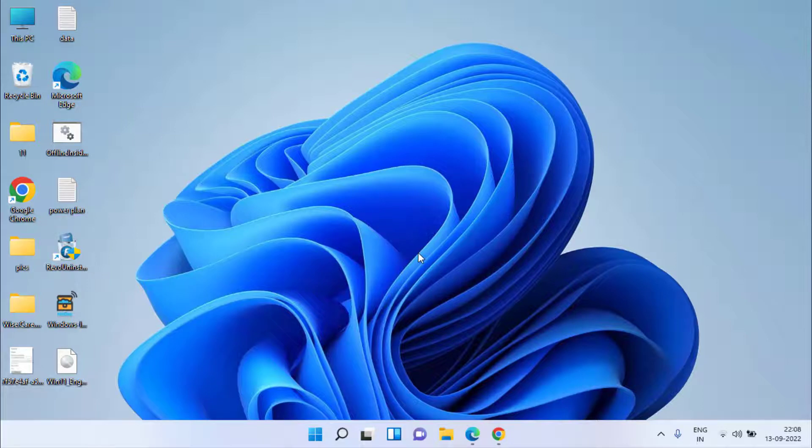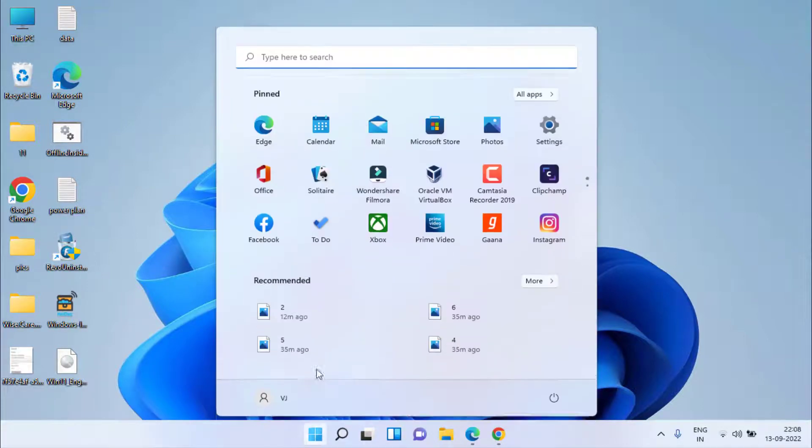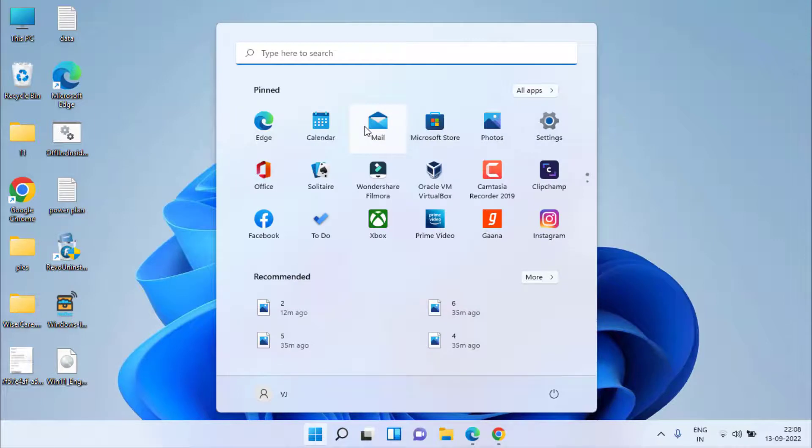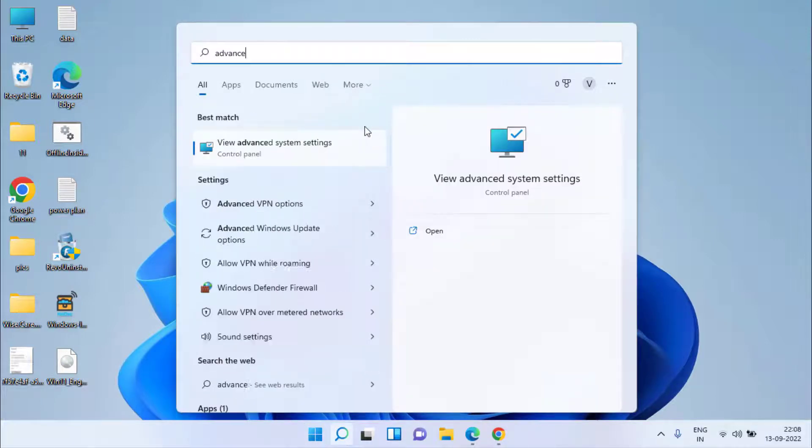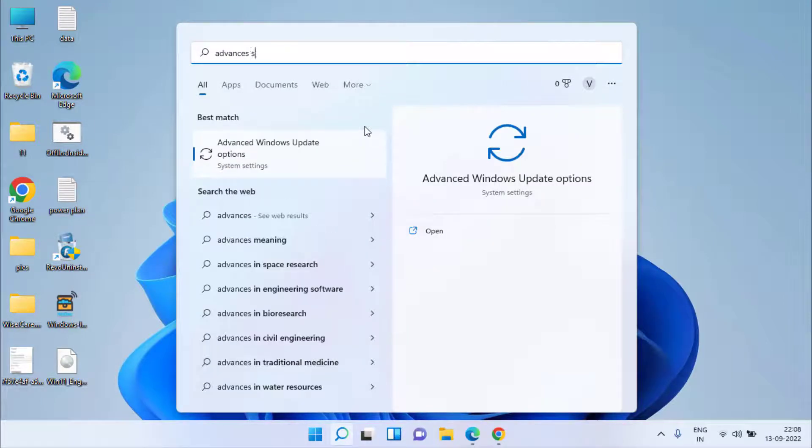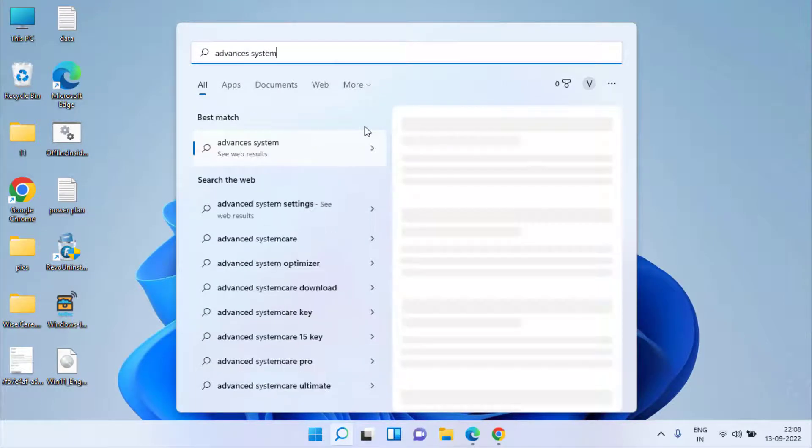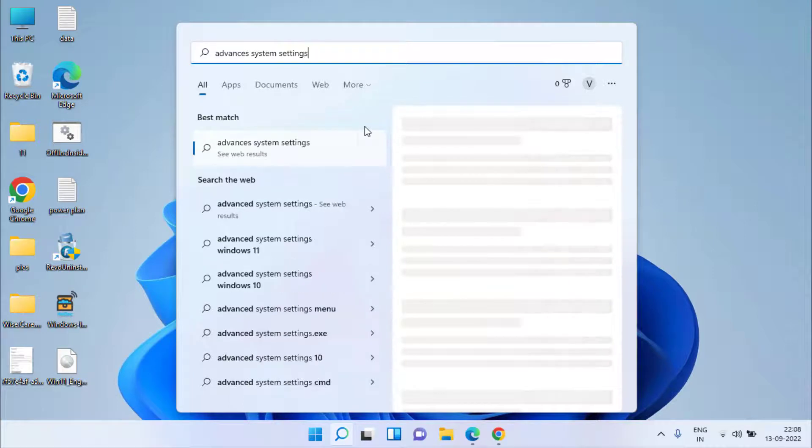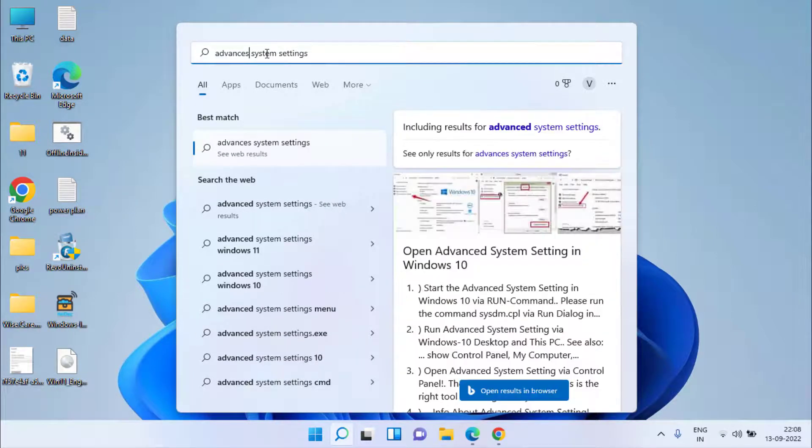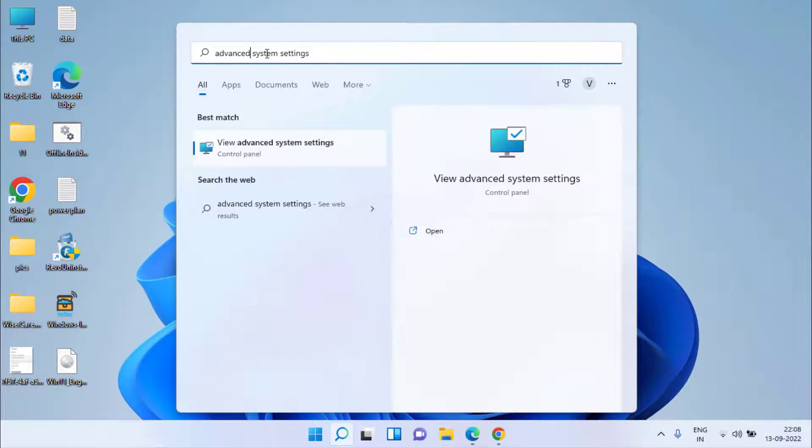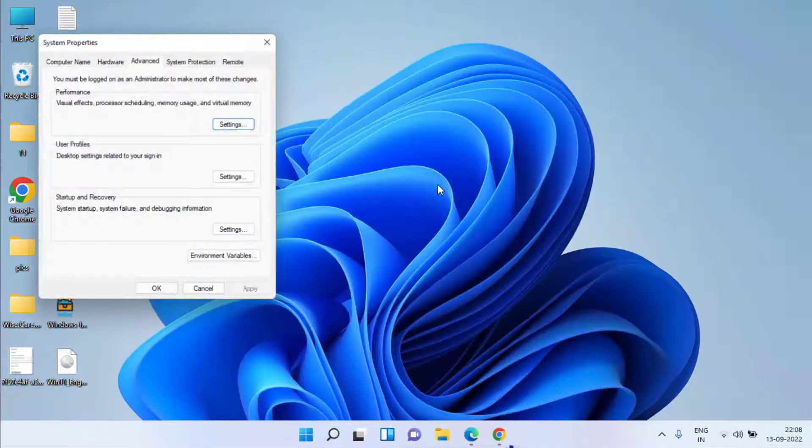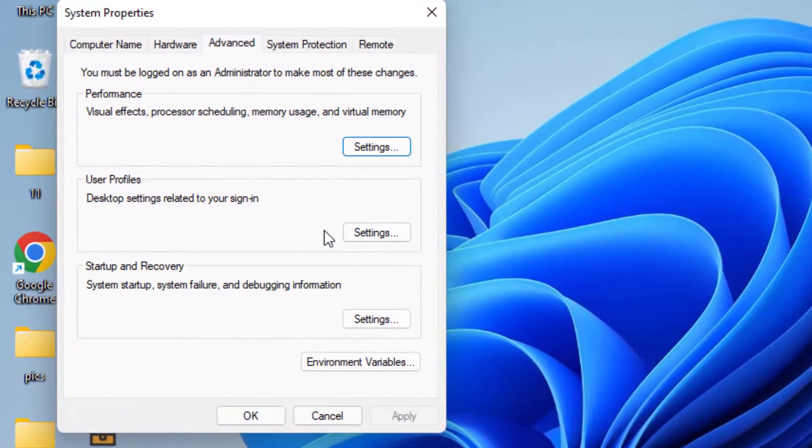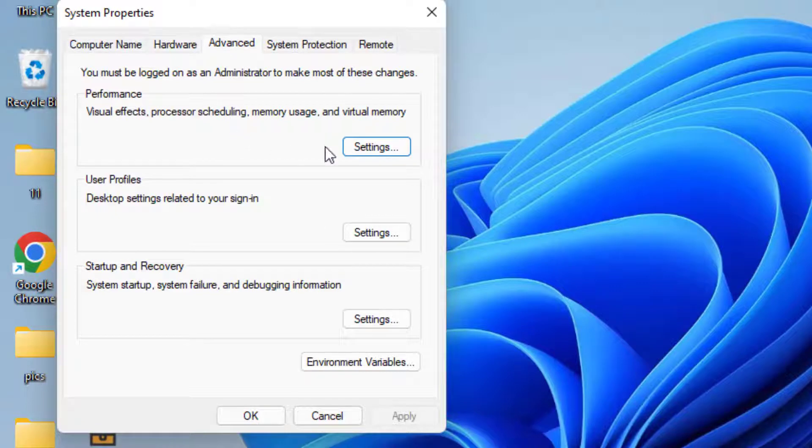If this method also fails to work out and still your Windows 10 is slow, click on the start menu and type advanced system settings. Click on the first option which is view advanced system settings. Now here under the advanced tab click on the settings of the performance.